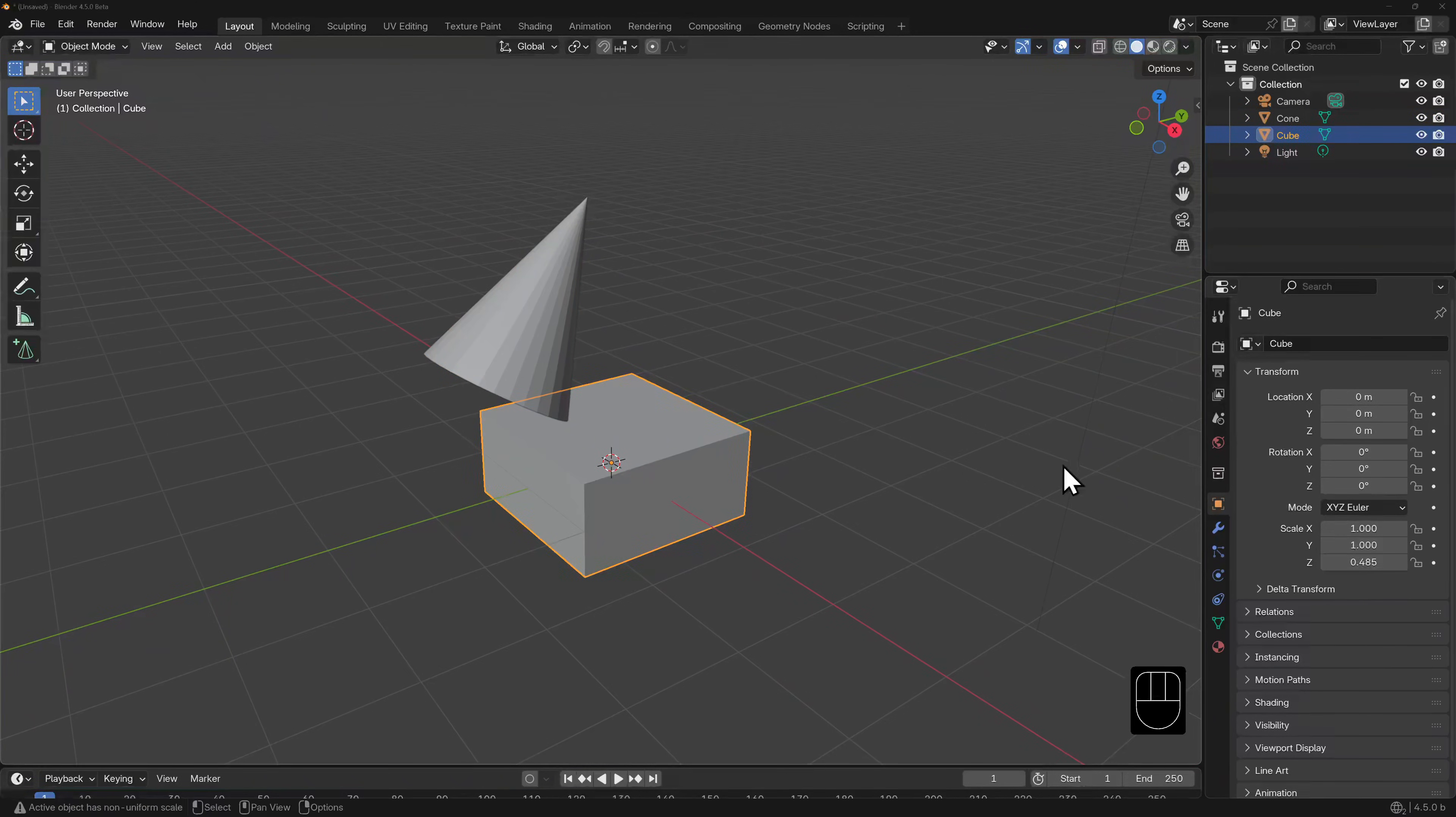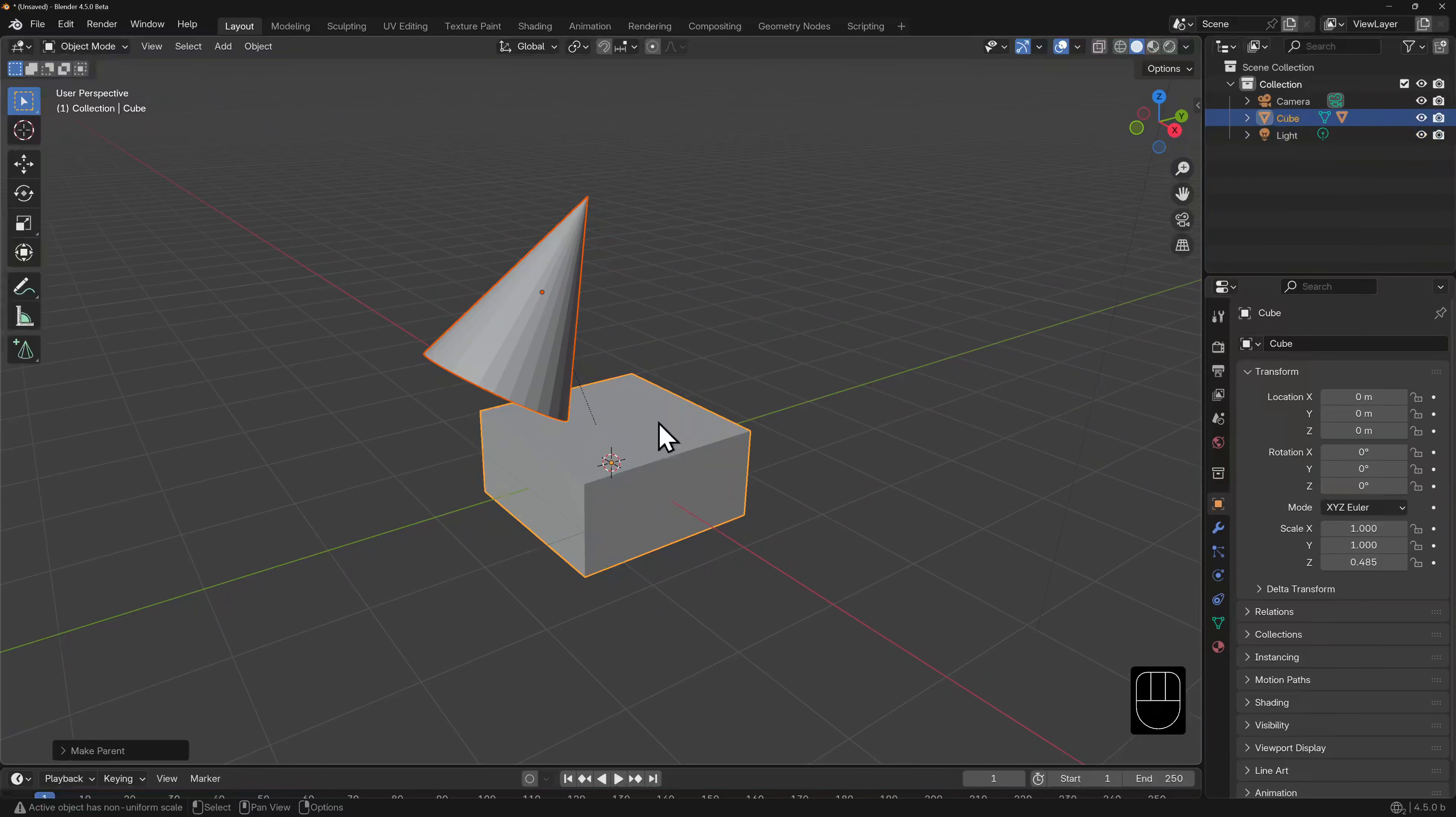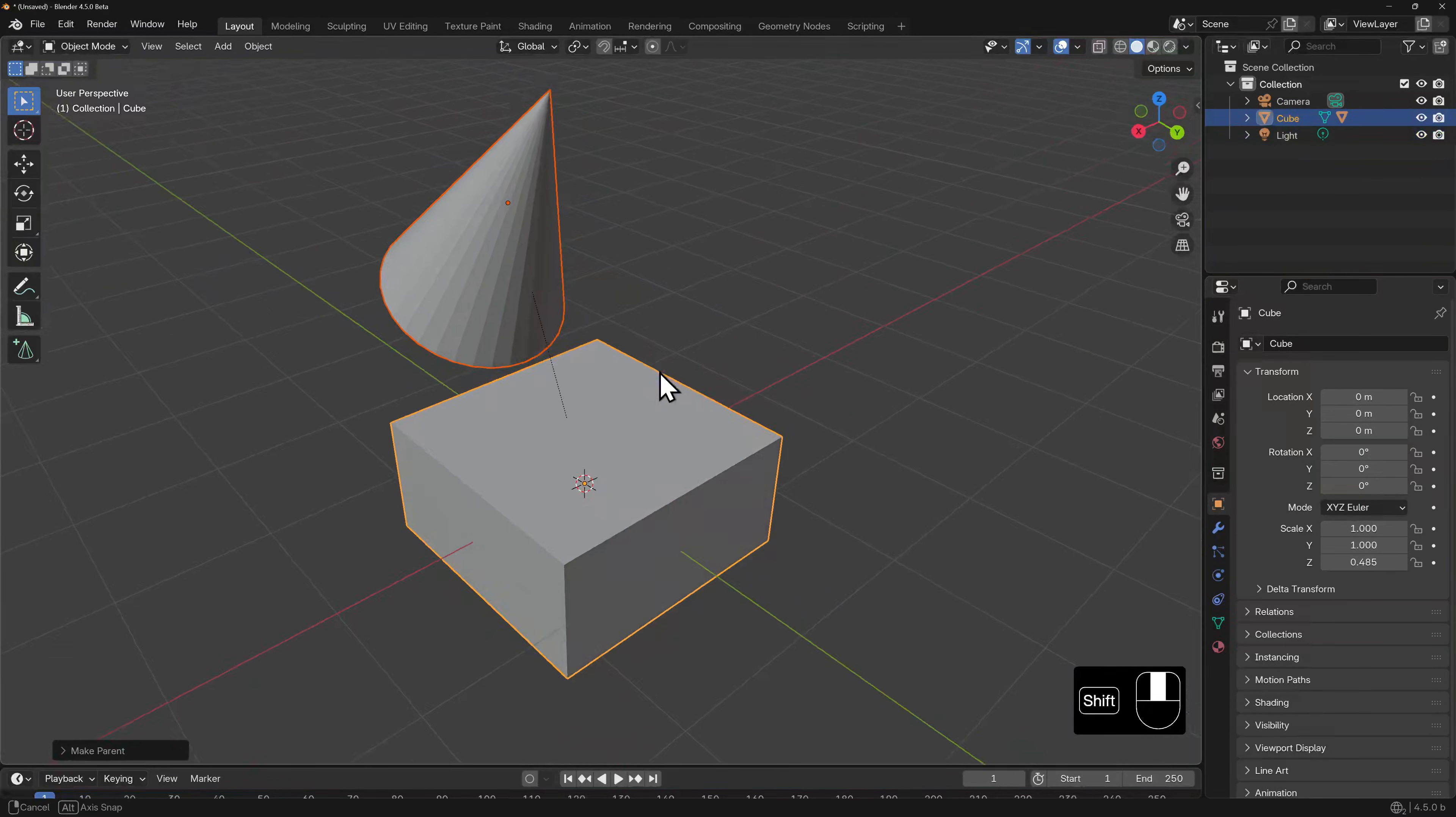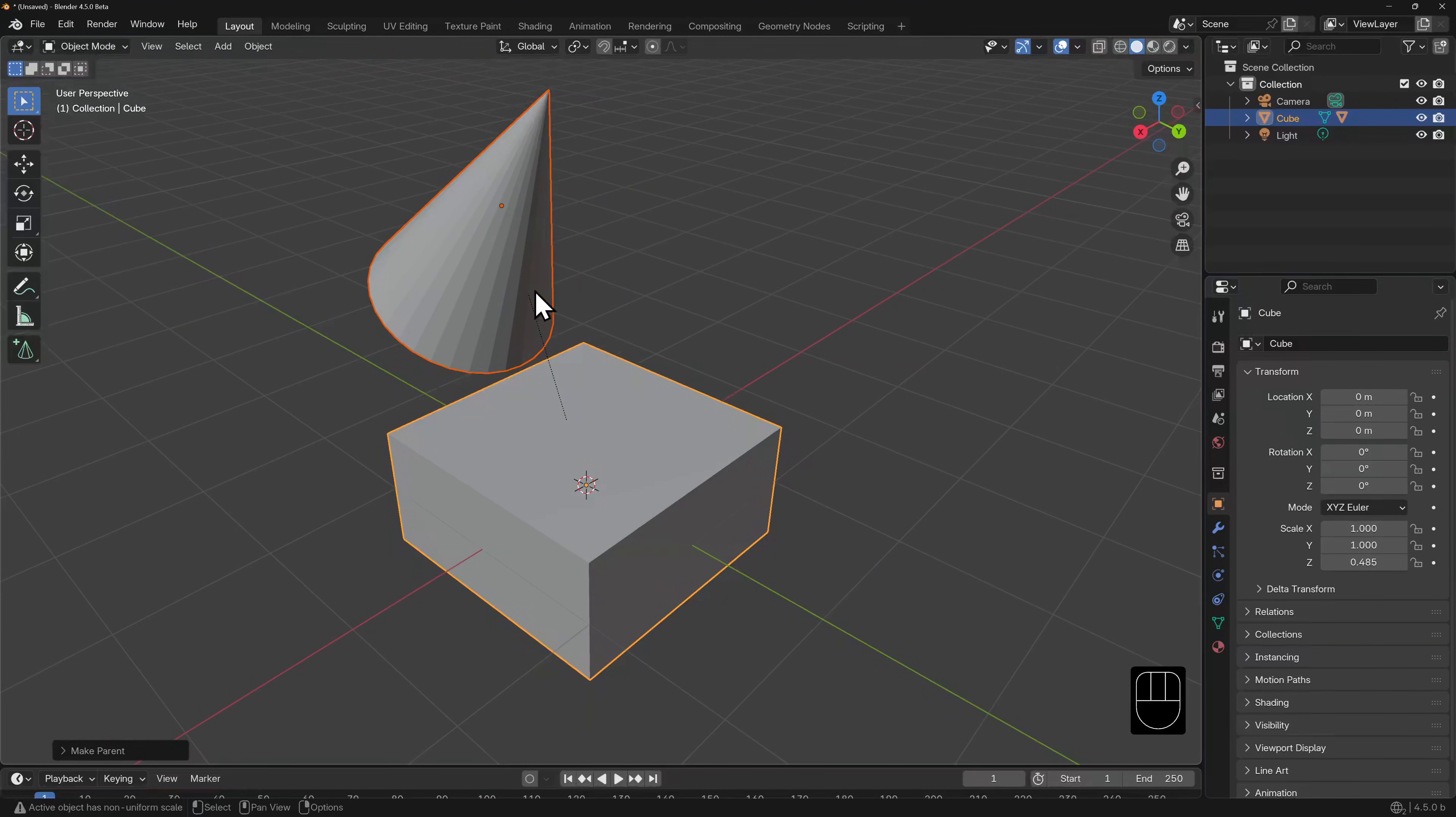The first one is obvious. We select the cone, we shift-select the cube, we hit CTRL-P, and select object. We will see this dotted line between the points of origin indicating the relationship.